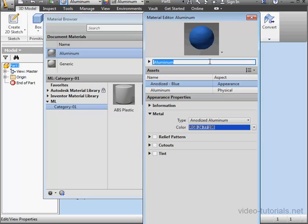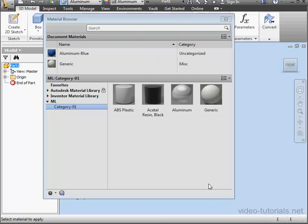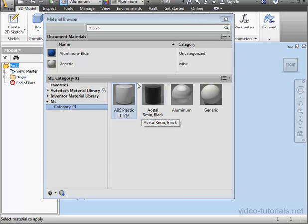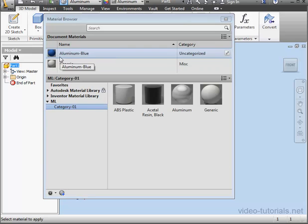And we should give our material an appropriate name. We'll call it aluminum blue. And click OK. Now you can see what's happened. Inventor did edit the document material, but not the material in the library.